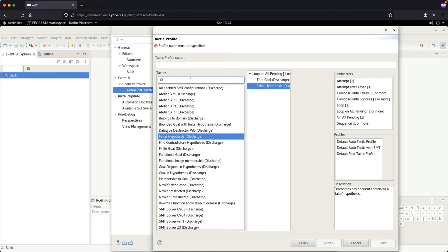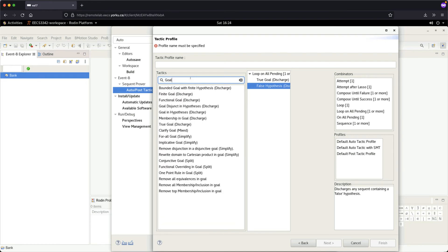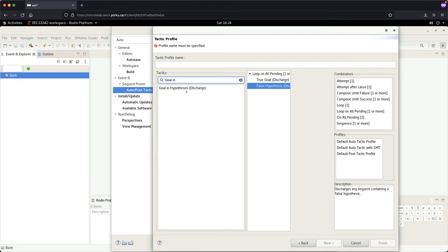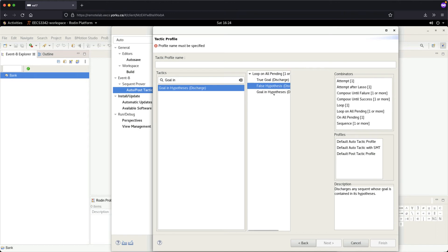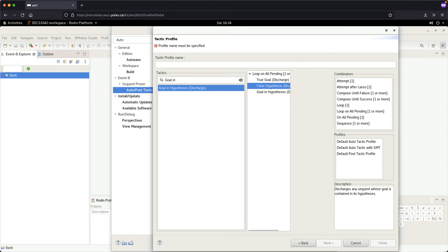One more — search for 'Goal in Hypothesis', choose Goal in Hypothesis (Discharge), and click and drag and drop it under Loop on All Pending. Now we have all three: True Goal, False Hypothesis, and Goal in Hypothesis.